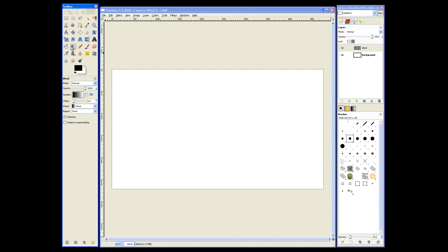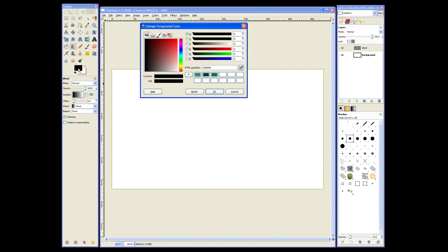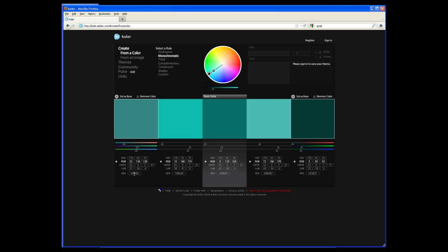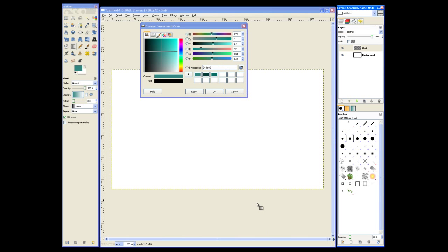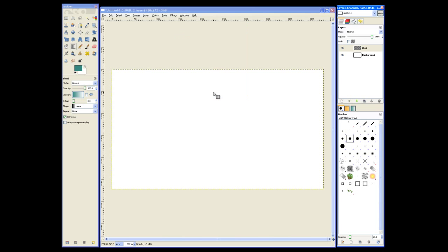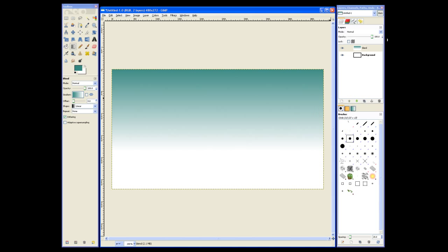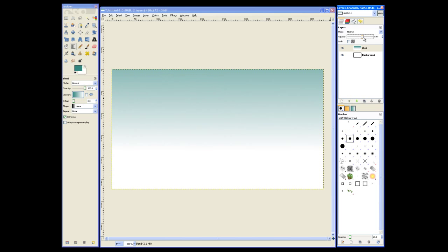Now we'll go to the Blend tool and set up our foreground colors. The foreground colors were selected using Adobe Cooler. You can see the HTML notation was taken directly from Adobe Cooler. So we'll set that foreground color, grab the Blend tool, hold Ctrl down, and drag the cursor where we want the gradient effect. Now we can set the opacity to get the effect we want.